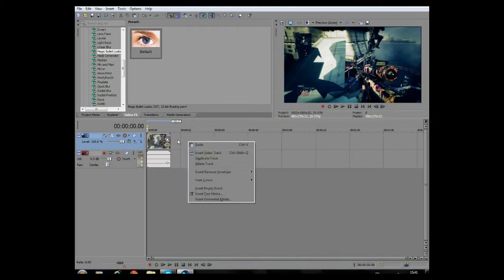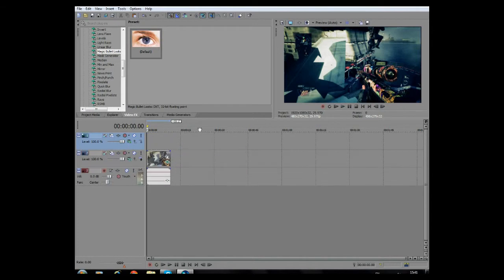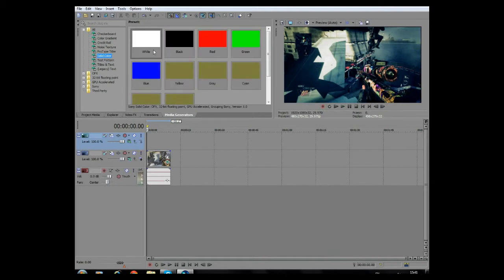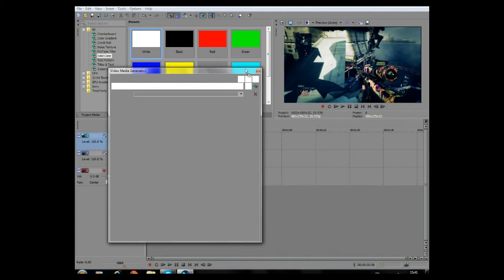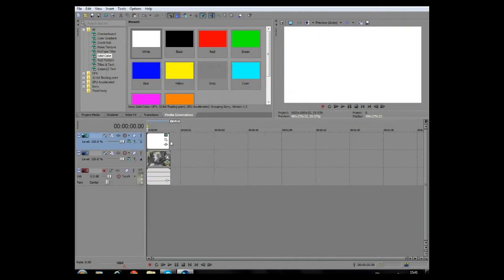You just want to right-click here and insert a video track, then you want to go on media generators here, solid color, and drag it in a white and just X out of this and make sure it overlays your clip.